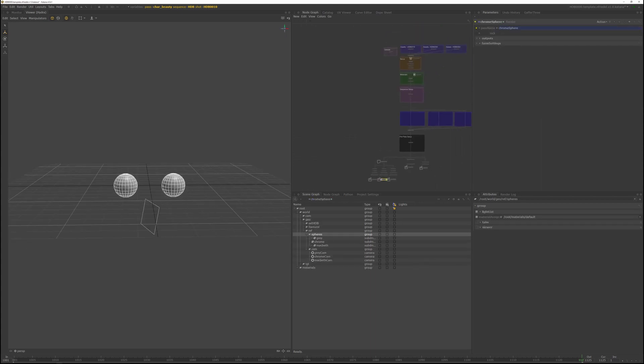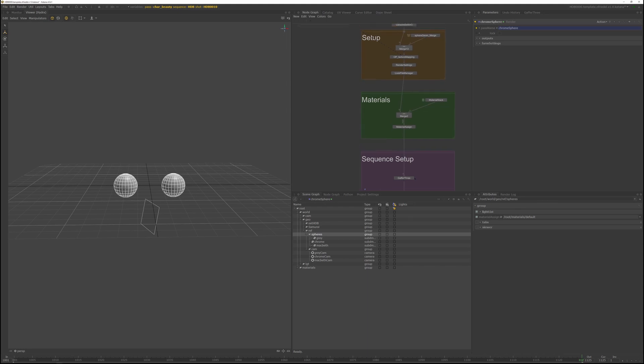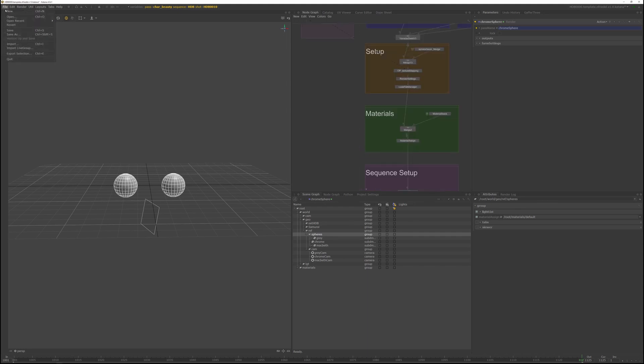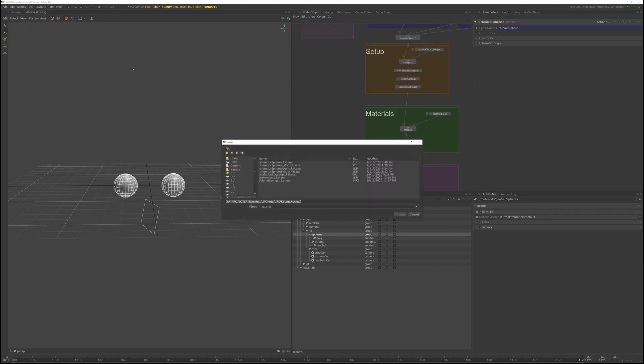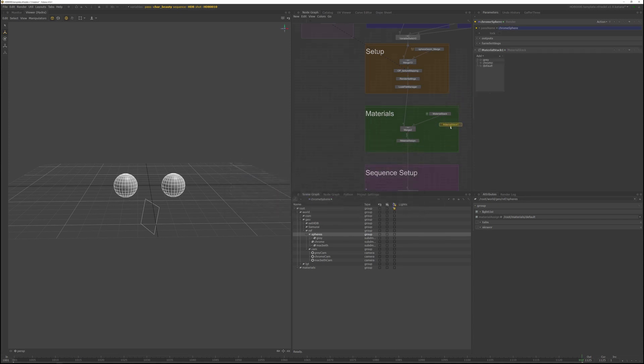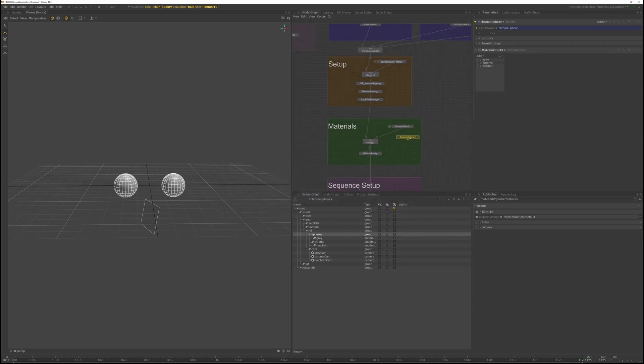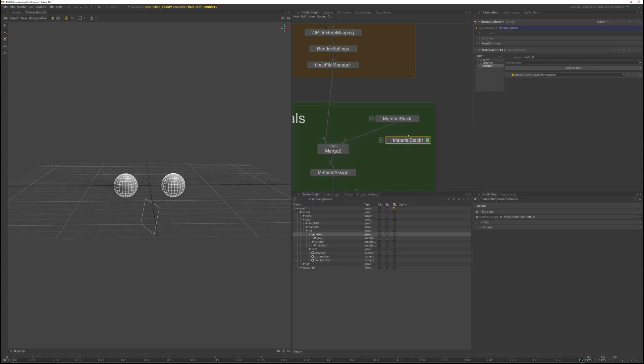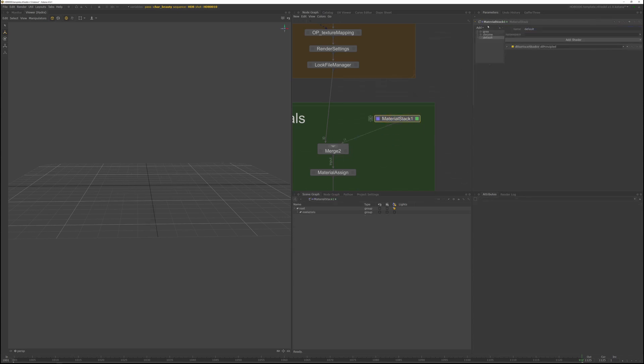Now let's go to the material section to import the material shaders. Again, go to file import under Katana nodes. There's a reference sphere shader.katana file. Import that and you'll get a material stack. And this material stack includes the default shader as well as the chrome and gray sphere shader. So you can just delete the original material stack and replace it with the imported one.